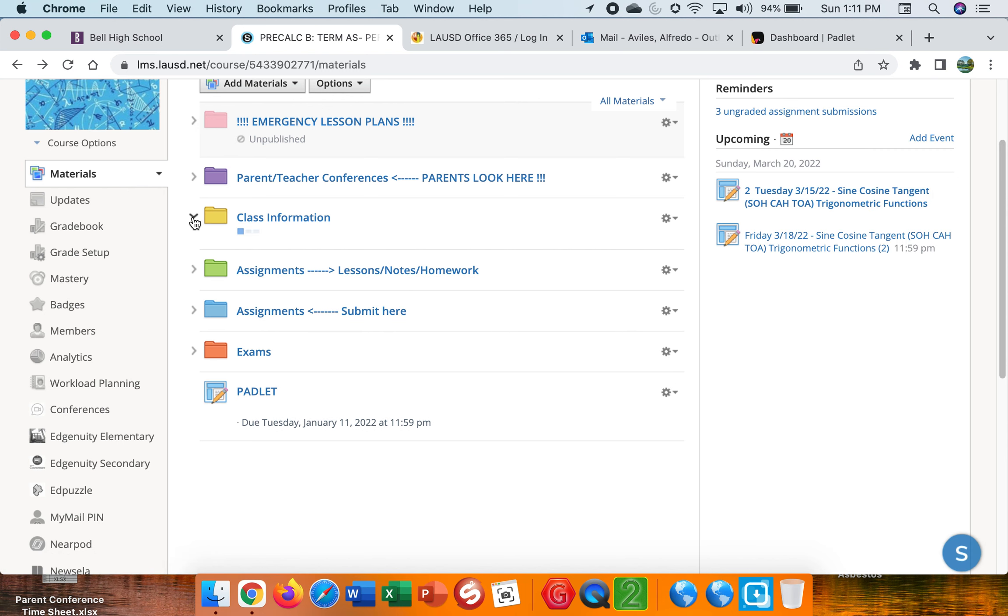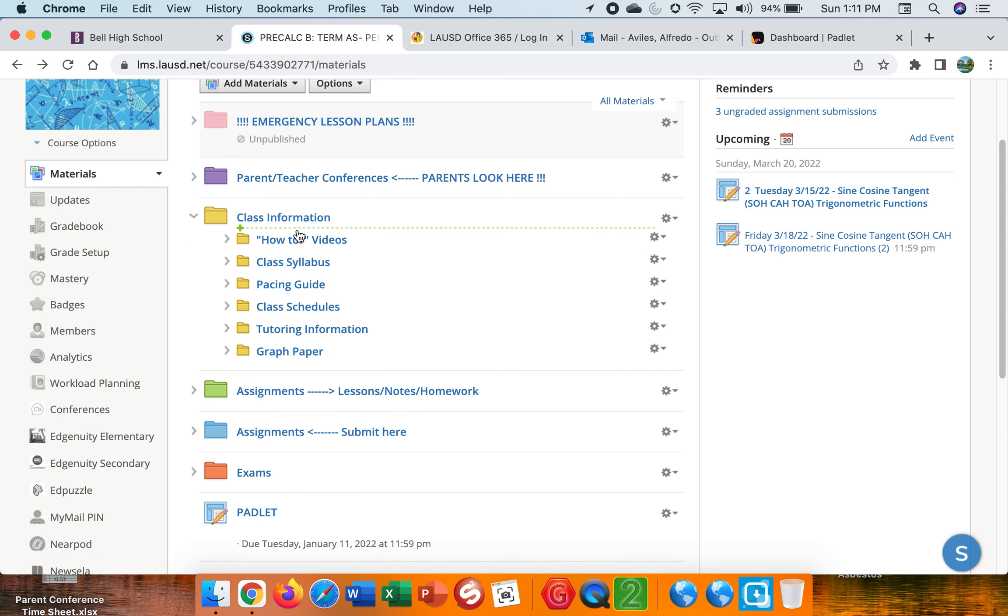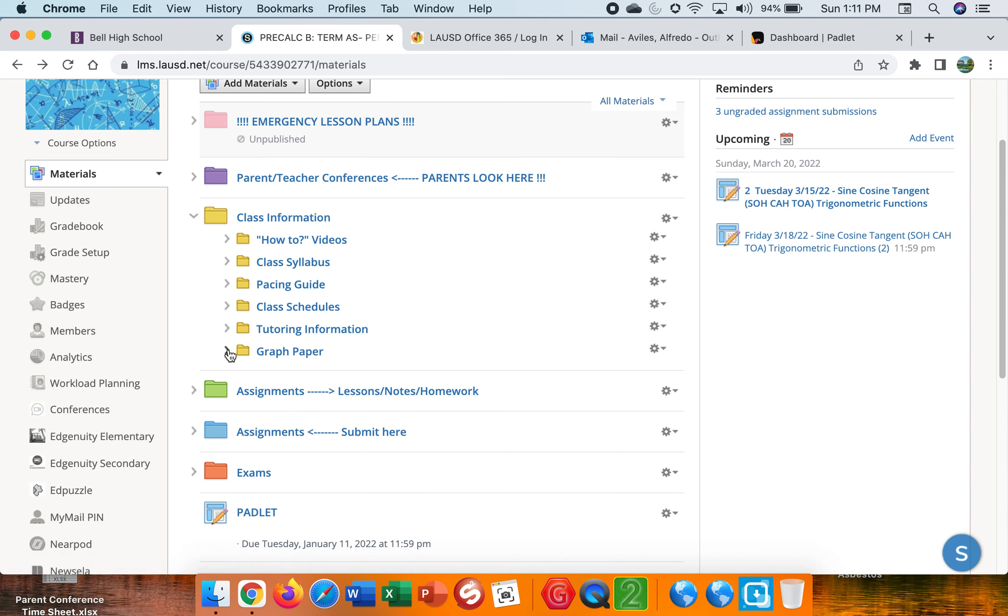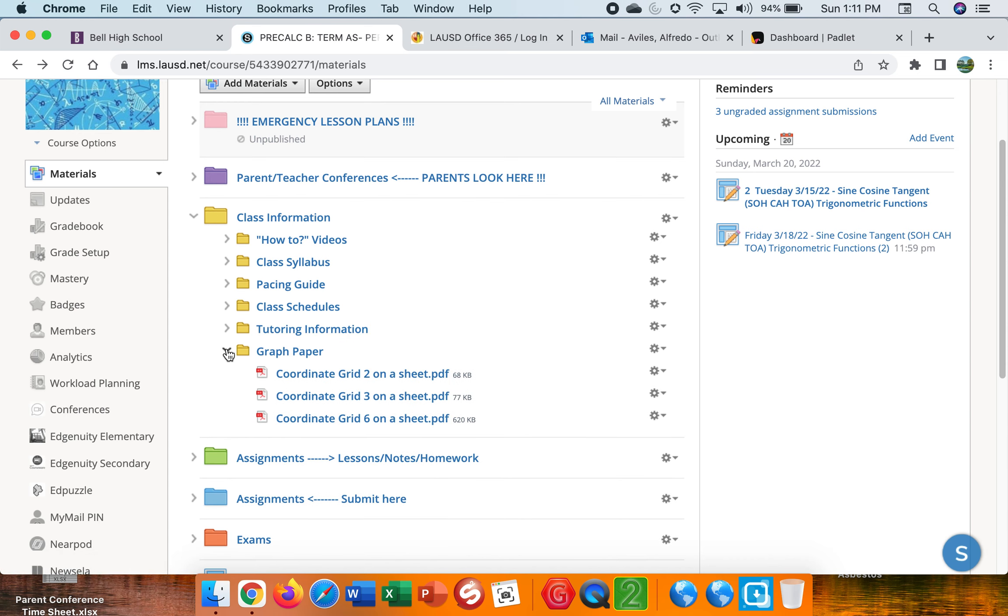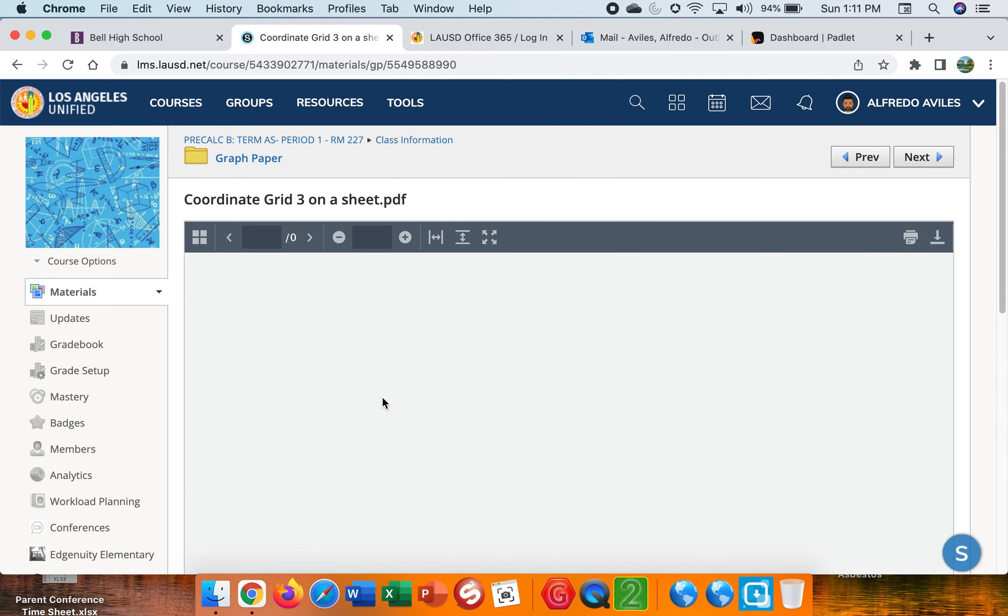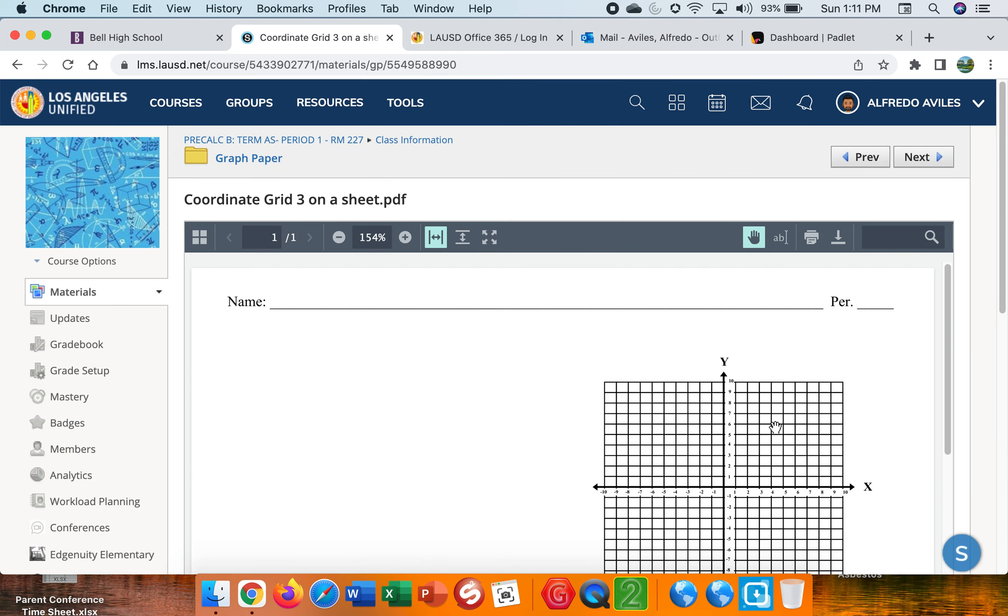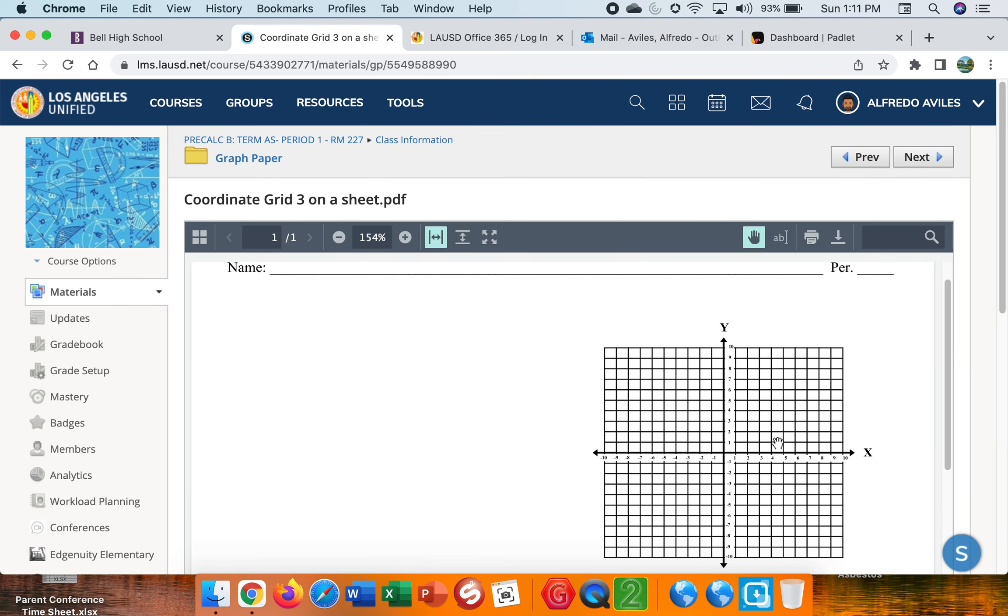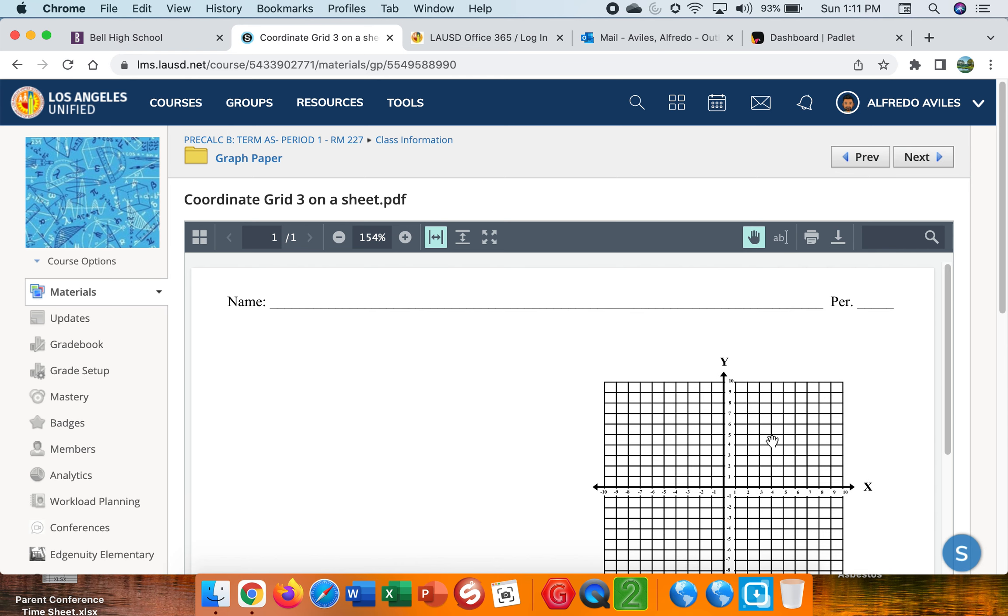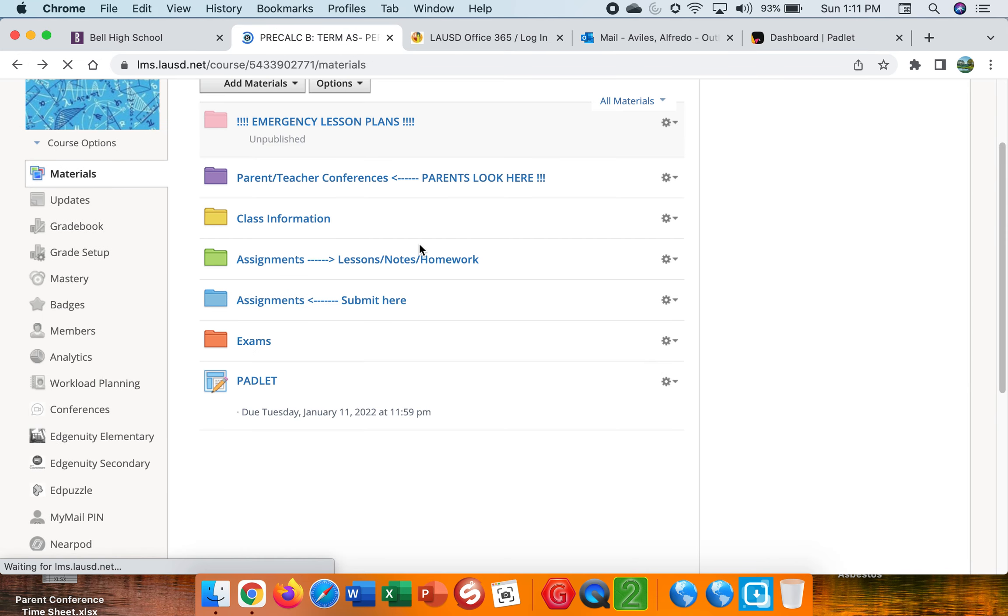What else do we have here in class information? The Bell schedules. The students are familiar with the Bell schedules. They can also find these on the Bell website. Tutoring information as well. They can find it here. They can find it on the Bell website. And I also added here graph paper, where students are able to, if they need to print some extra graph paper that they don't have any graph paper. Well, I'm able to click into it or they're able to click into it. And if there's a printer at home, they can print out some graph paper.